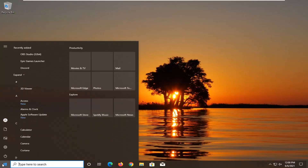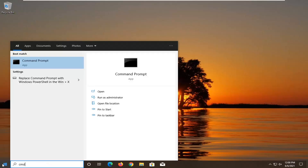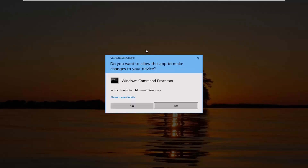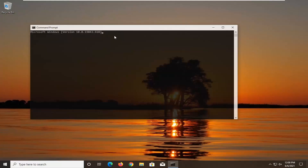We're going to start by opening up the Start Menu and type in CMD. The best result should come back with Command Prompt. Go ahead and right-click on that and select Run as Administrator. If you receive a User Account Control prompt, go ahead and select Yes.